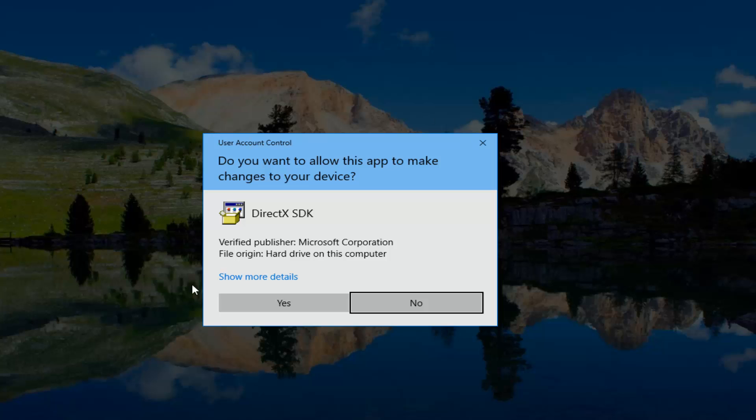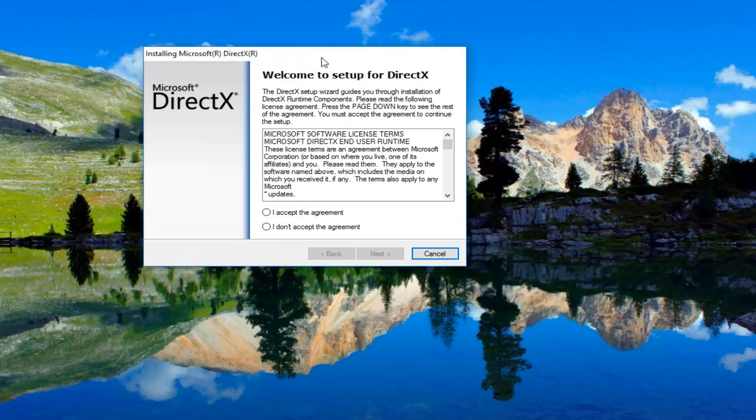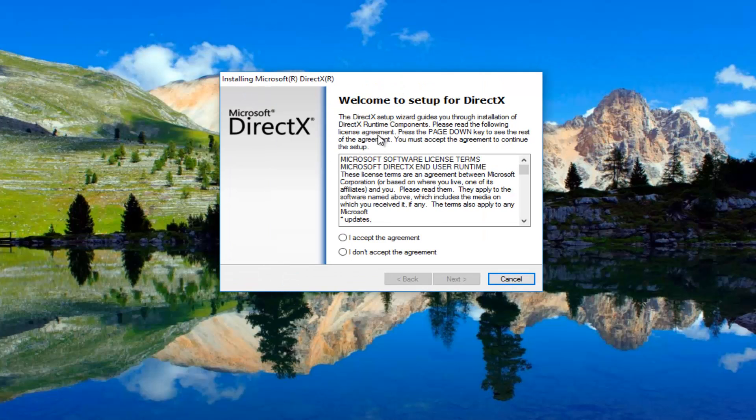If you don't see anything, I'd recommend you enable User Account Control, but that is a whole different topic for another day. So I'm going to select yes. It's going to say welcome to setup for DirectX.